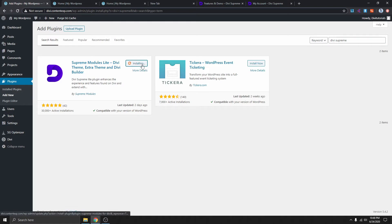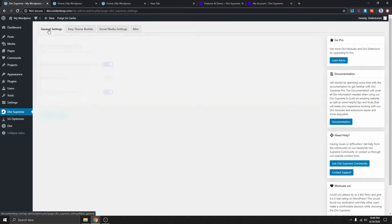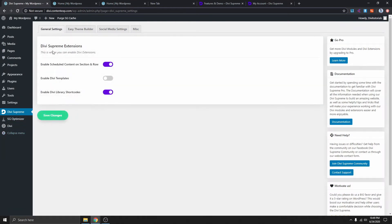We install this and activate it. Now that we've added the Supreme module Lite, if you go over here under Divi Supreme and go to Settings, you can see that we don't have the Divi pop-up yet, and that's because the Divi pop-up is a pro feature. So we need to get Divi Supreme Pro.